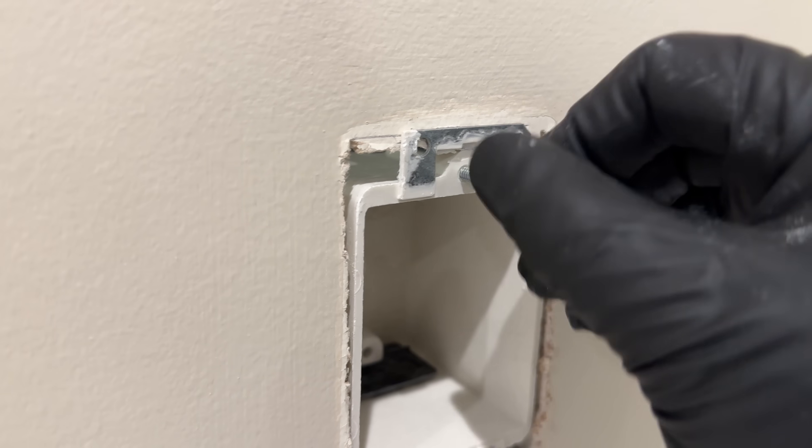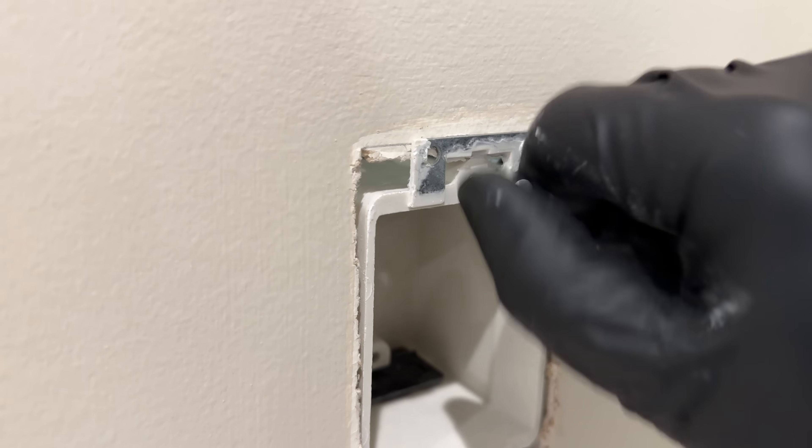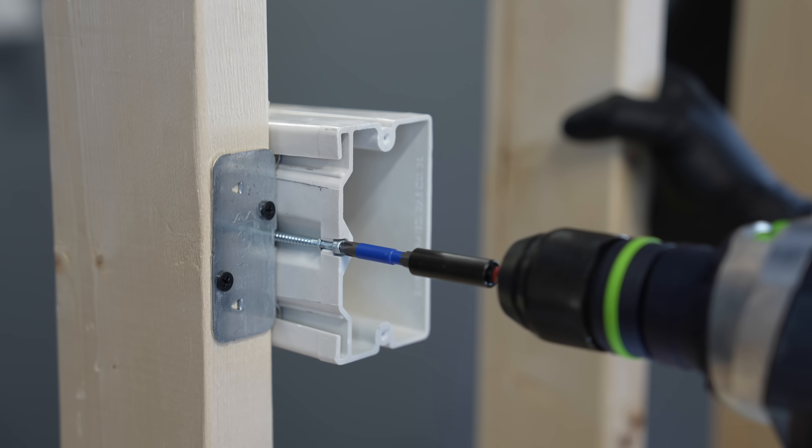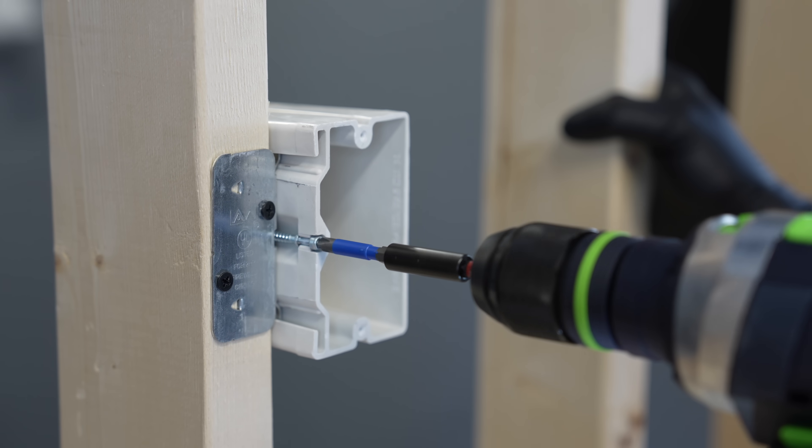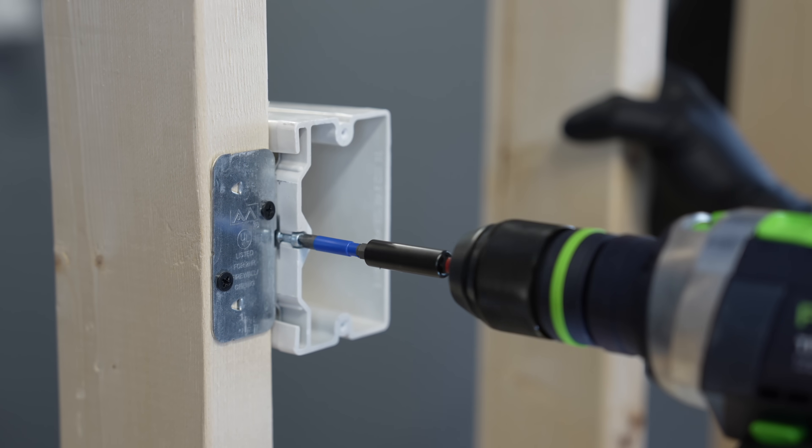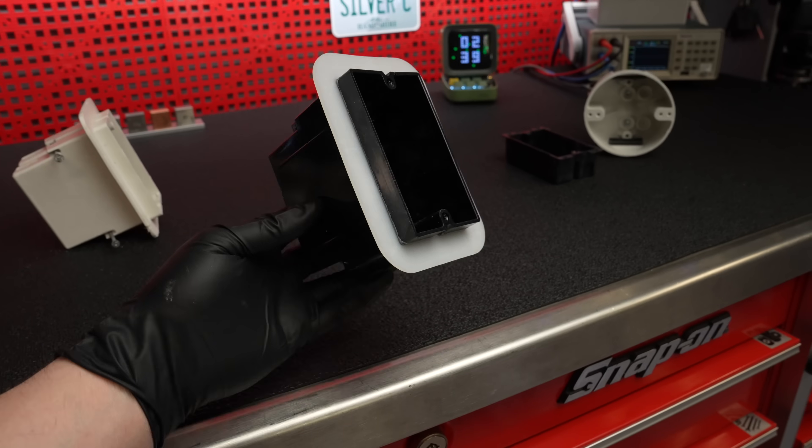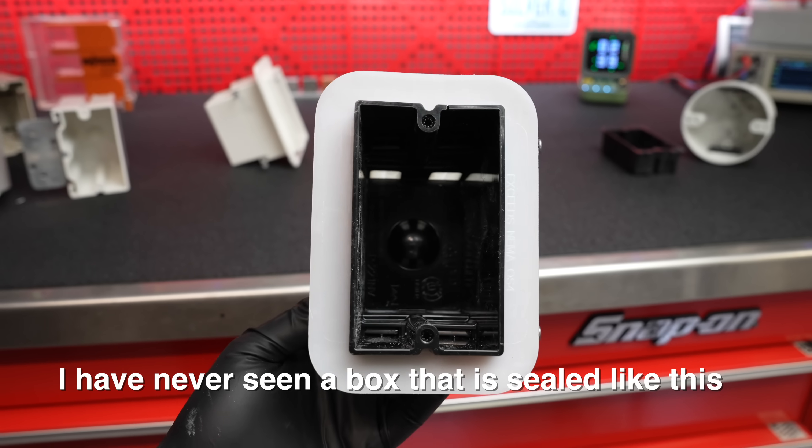New construction boxes start at just over a dollar a piece. Even the complicated boxes at most sell for about 20% more than a plastic box. But if cost is the number one priority, they also produce plastic boxes as well.